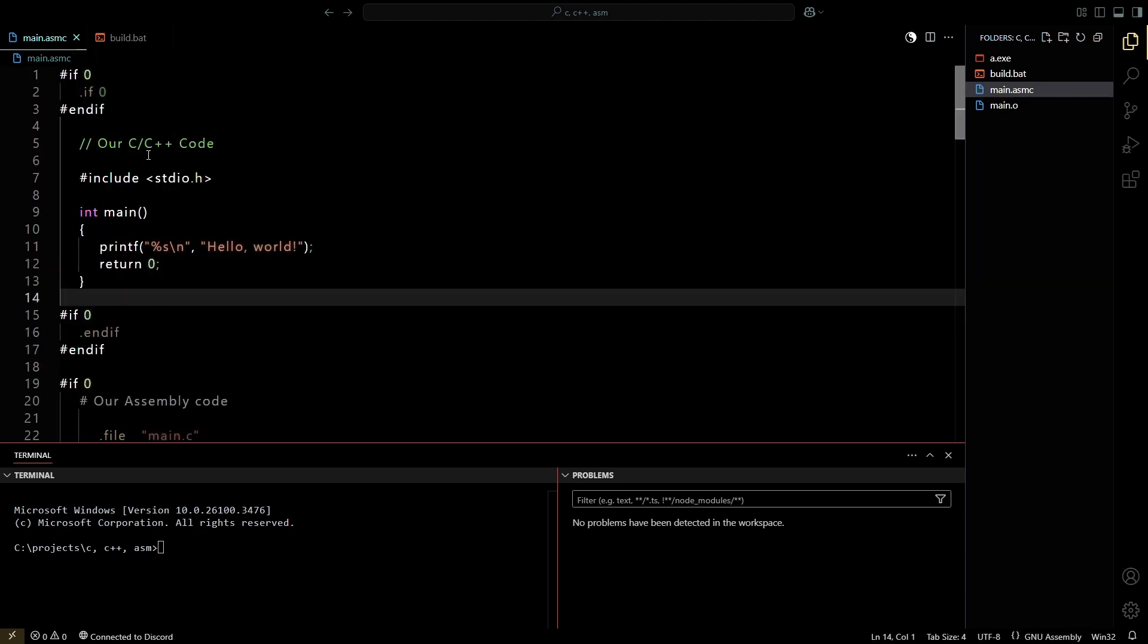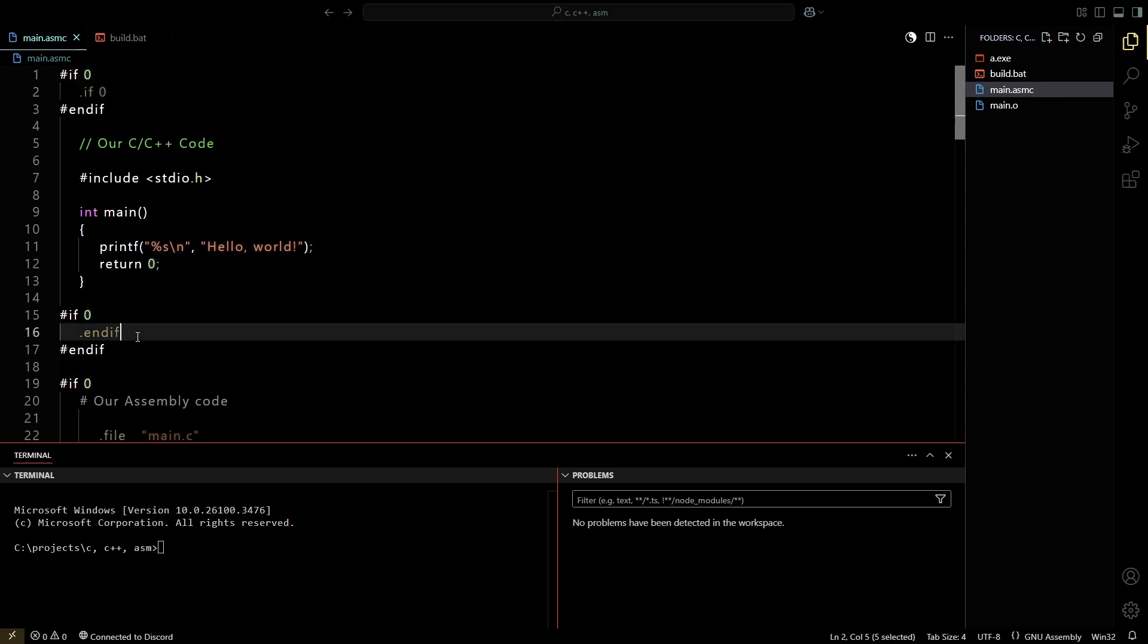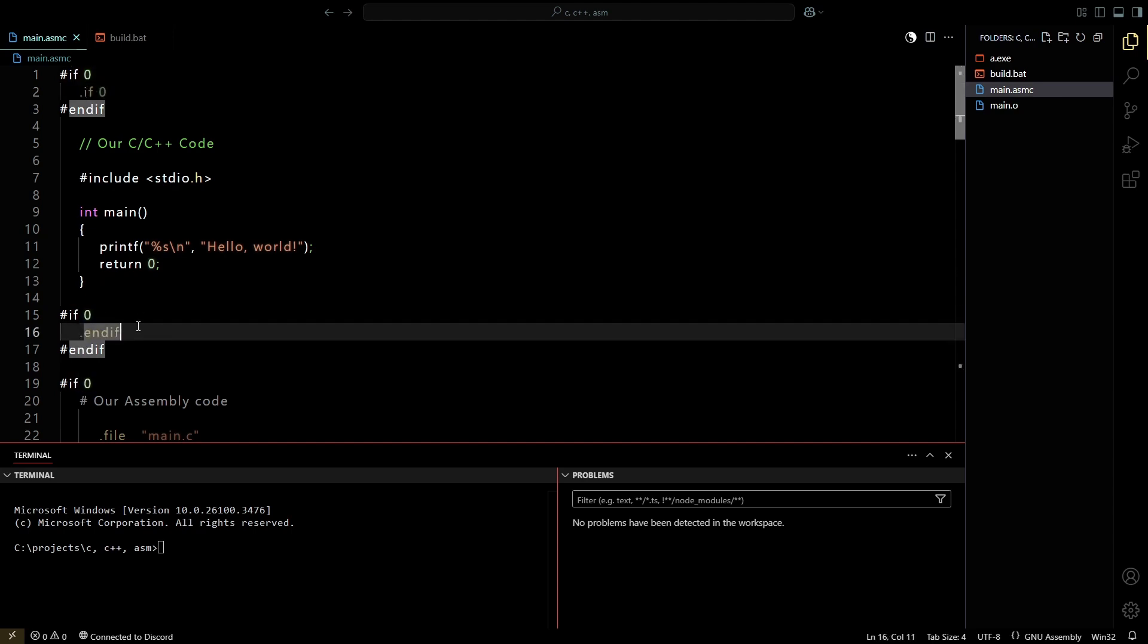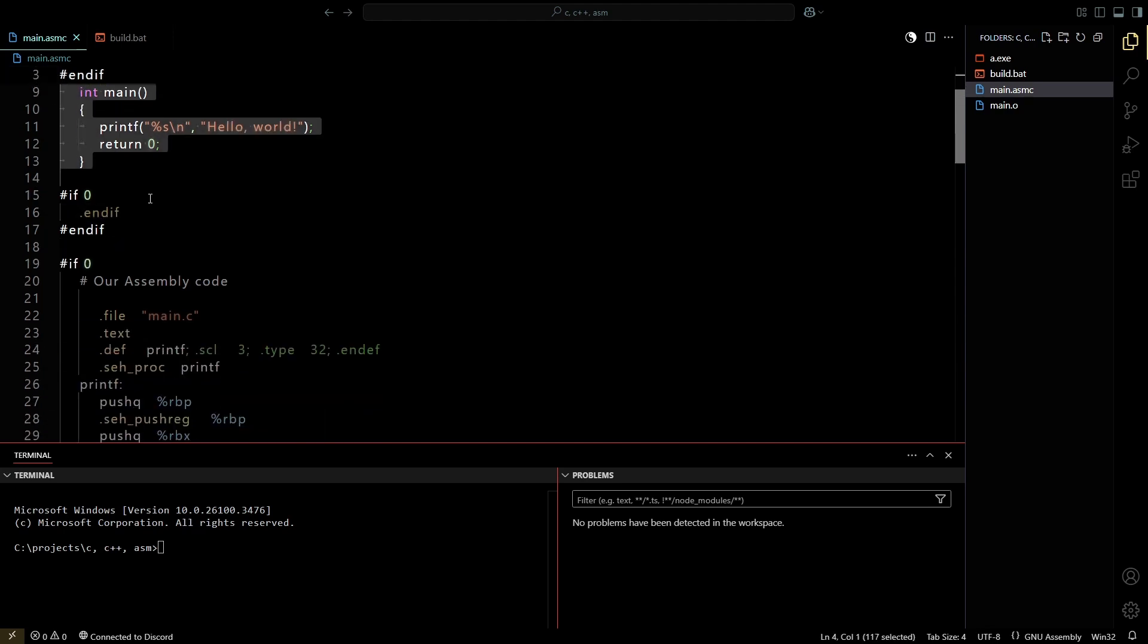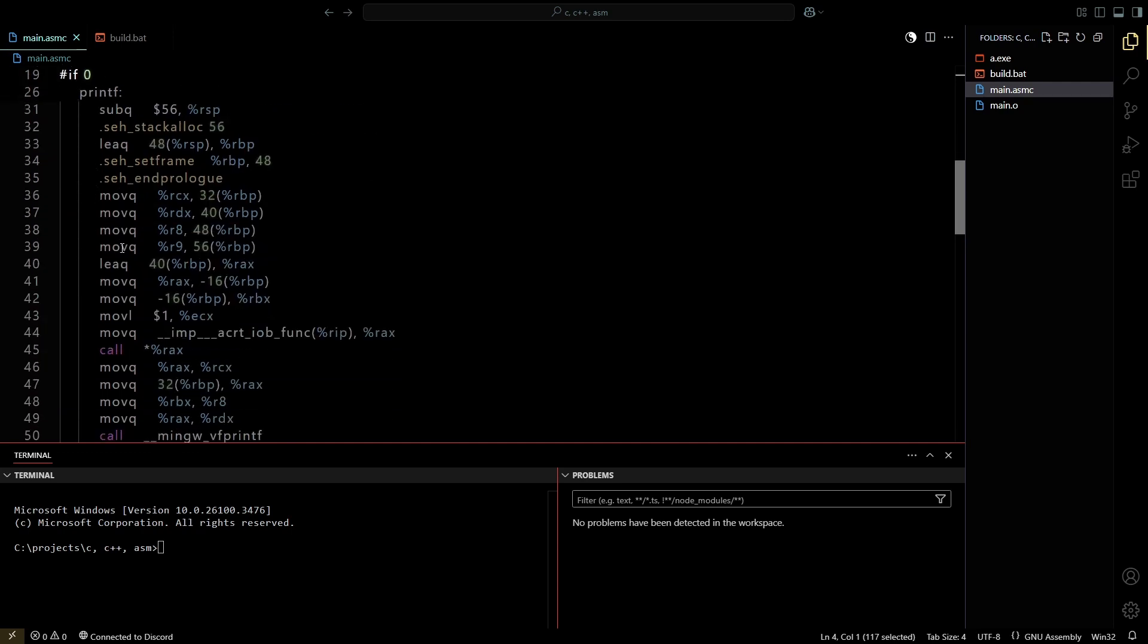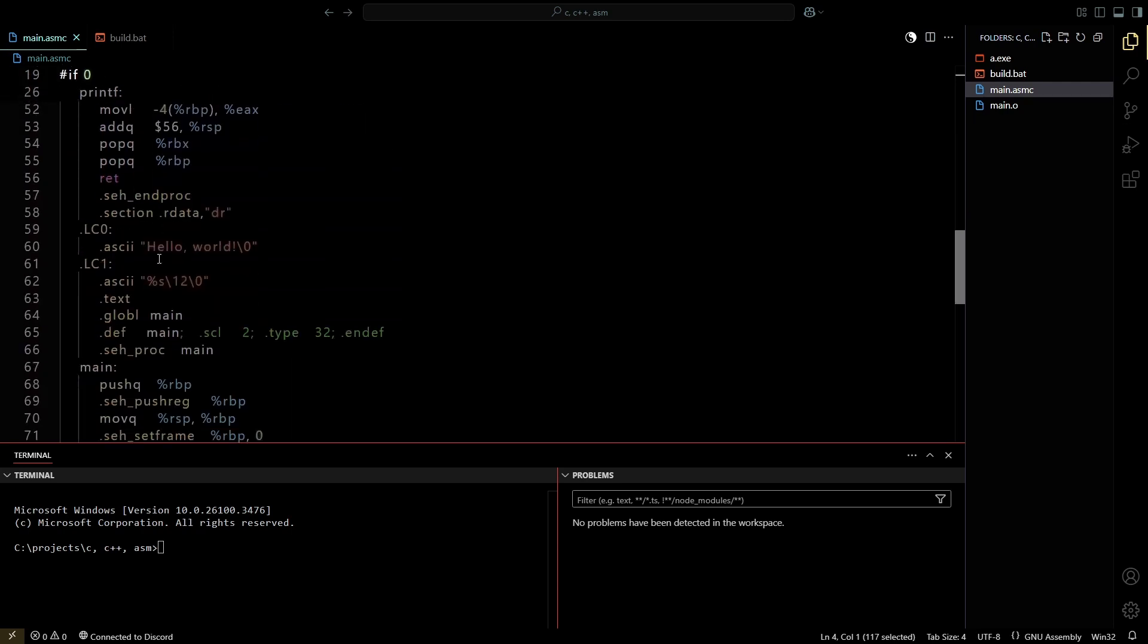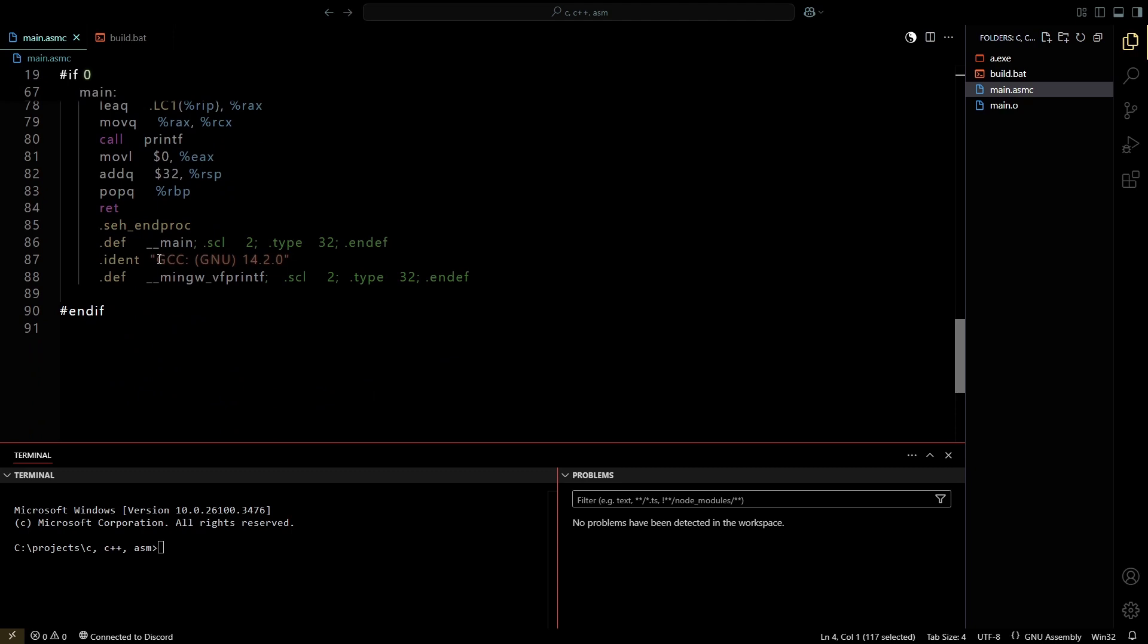In GNU assembly, anything followed by a hashtag is treated as a comment, and .if zero and endif just define out this whole block of code so it is ignored from compilation. And here we just have our assembly code that prints hello world.